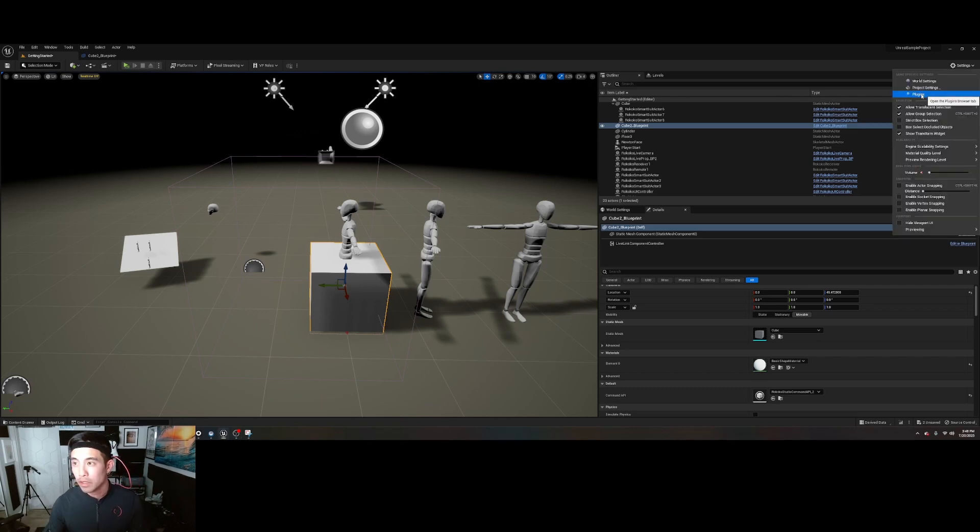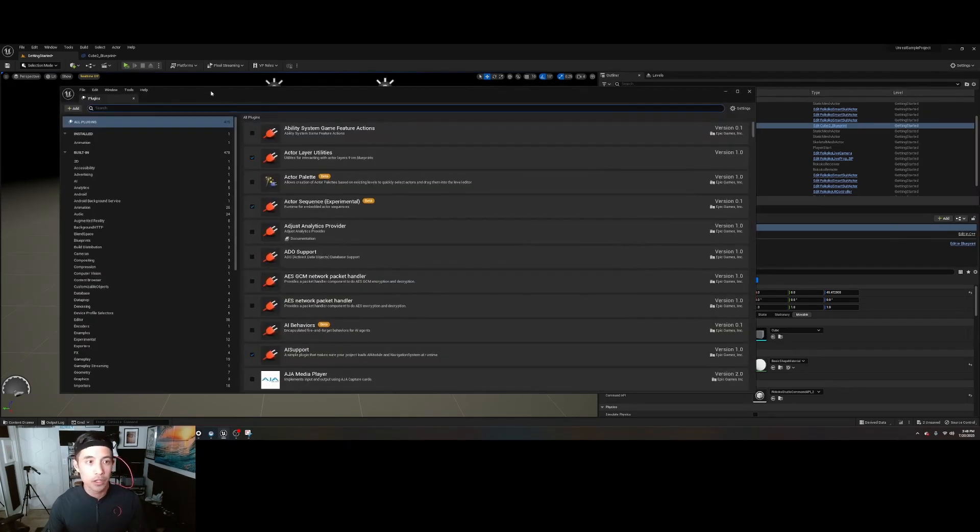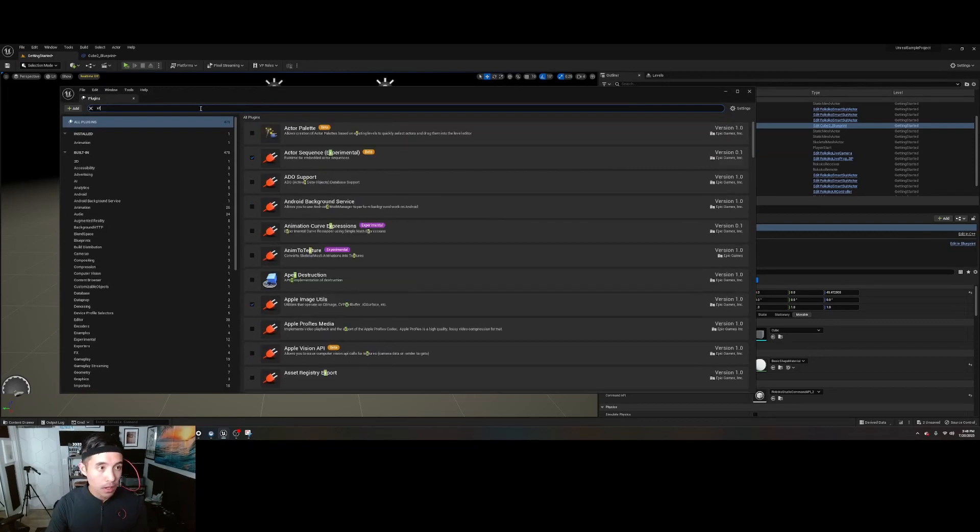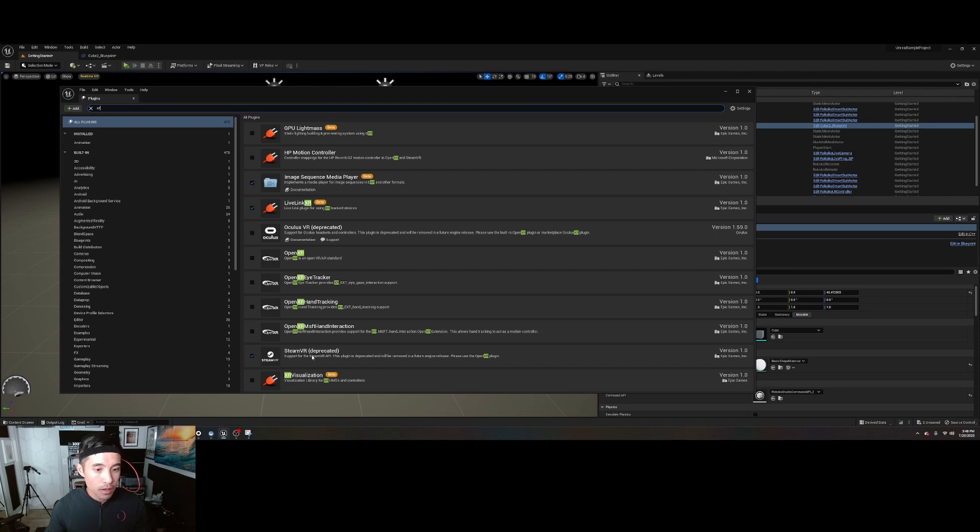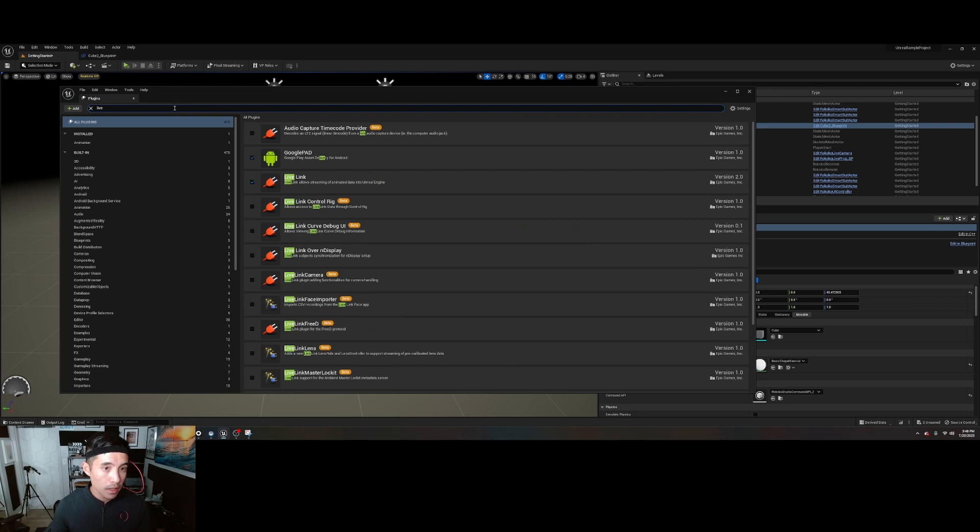After you've compiled, you're going to make sure you have a few plugins here: SteamVR and then Live Link, which should be already turned on.